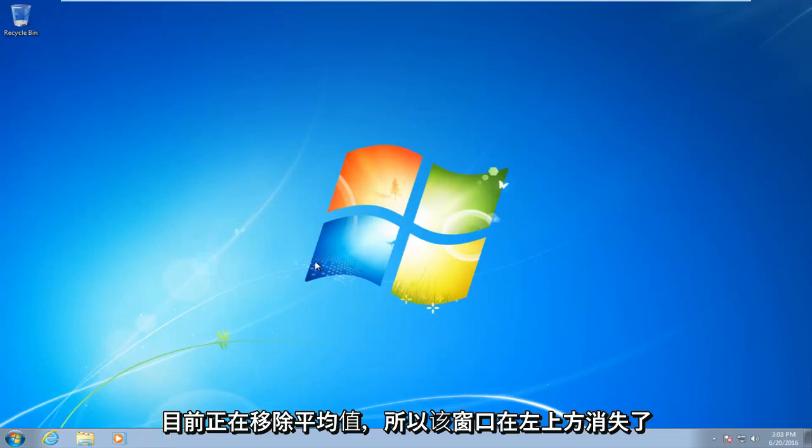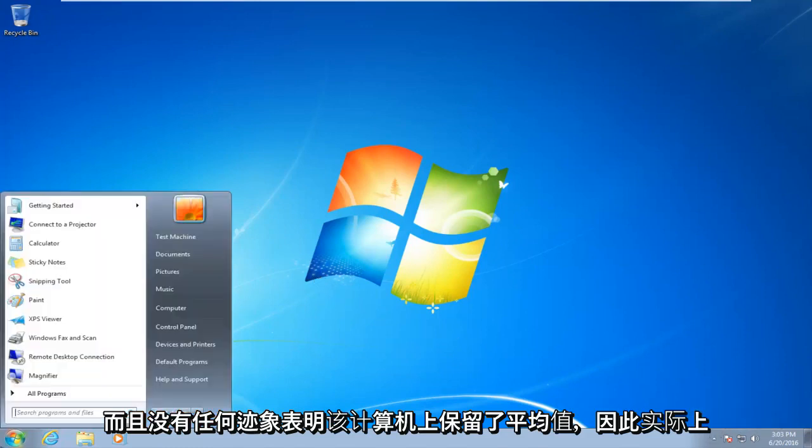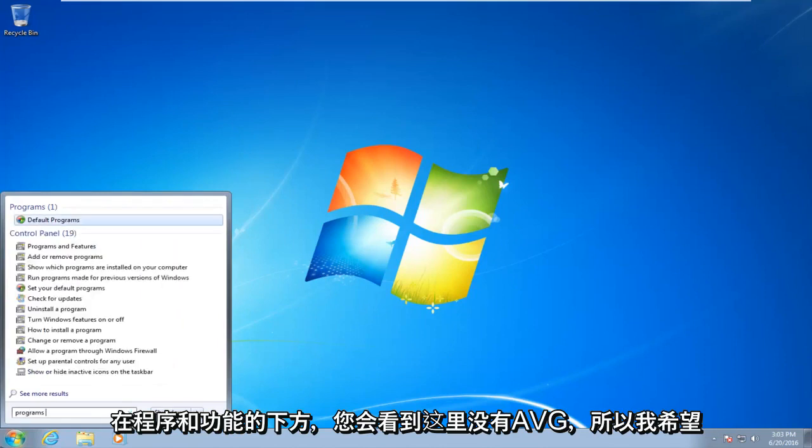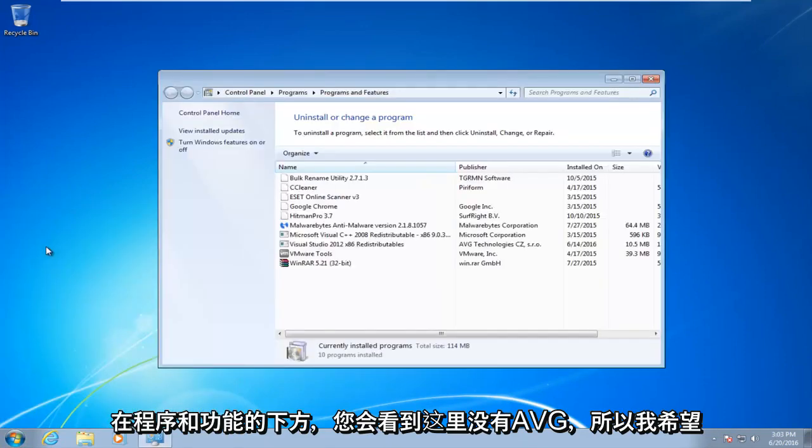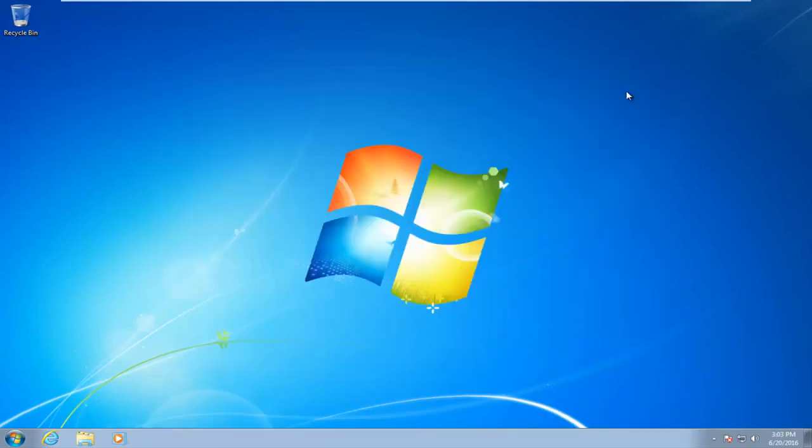The window disappeared up in the top left, and there are no signs of AVG being left on this computer. So I actually went underneath Programs and Features. You see there is no AVG here. So I hope this tutorial helped you guys out, and I will see you in the next video. Goodbye.